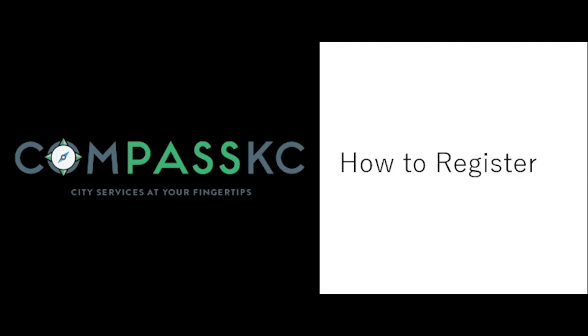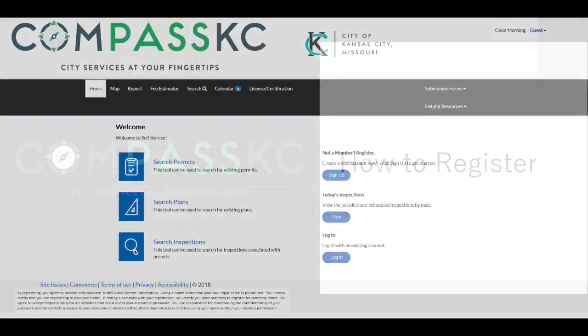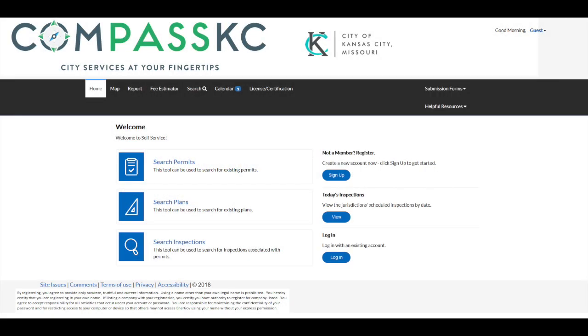Compass KC — City Services at your fingertips. This video will show you how to register for the system. From the Compass KC dashboard, find the Register button and click on it.